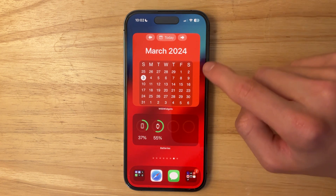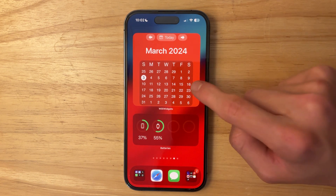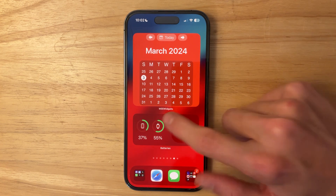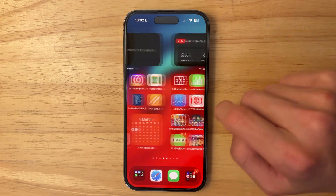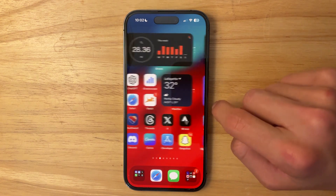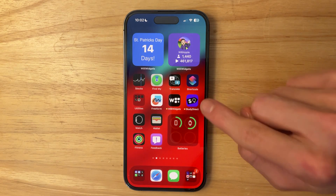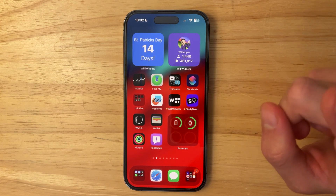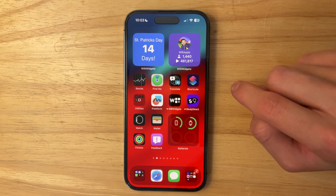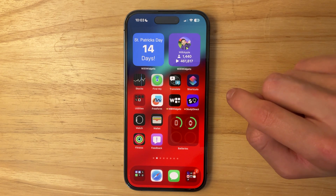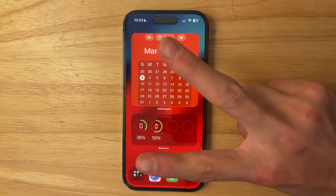Thanks for watching — comment, subscribe, and share it with your friends. If you're wondering about the widget shown here, it's Willy Widgets on the App Store. If you want to get good grades in school, check out Study Direct — it's completely free and my own app that I'm constantly updating. I'll see you in my next video, bye!